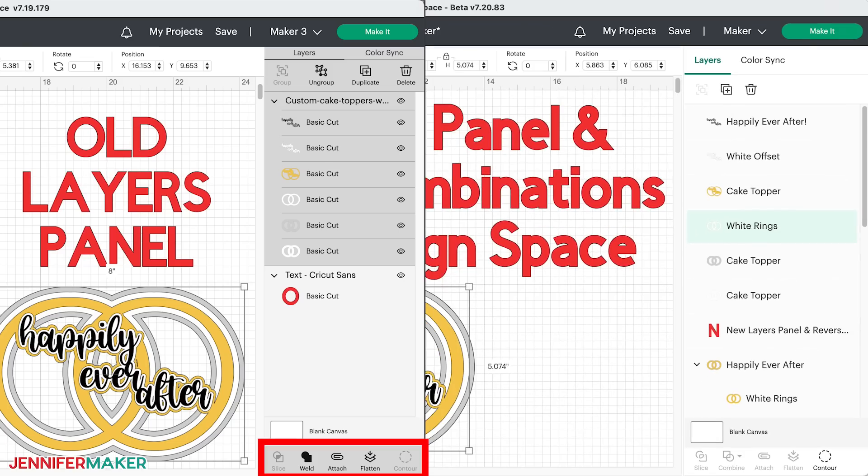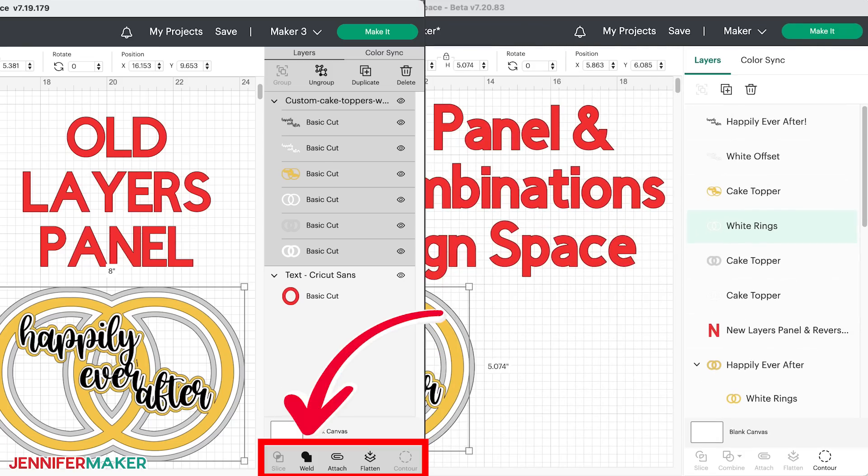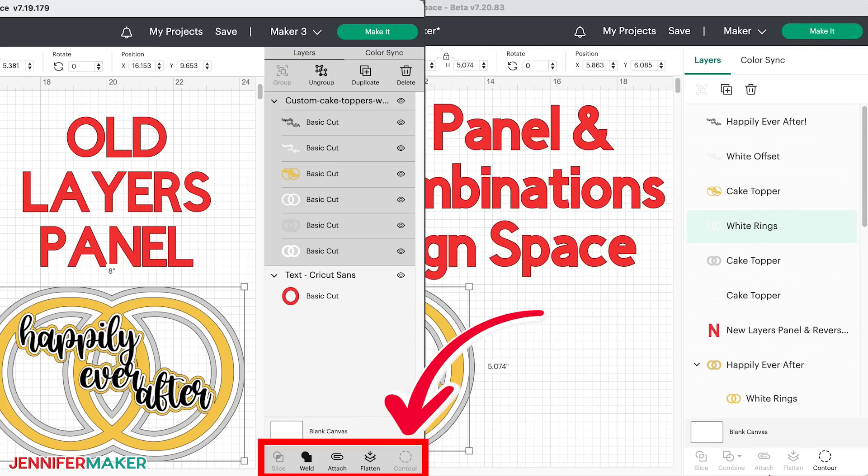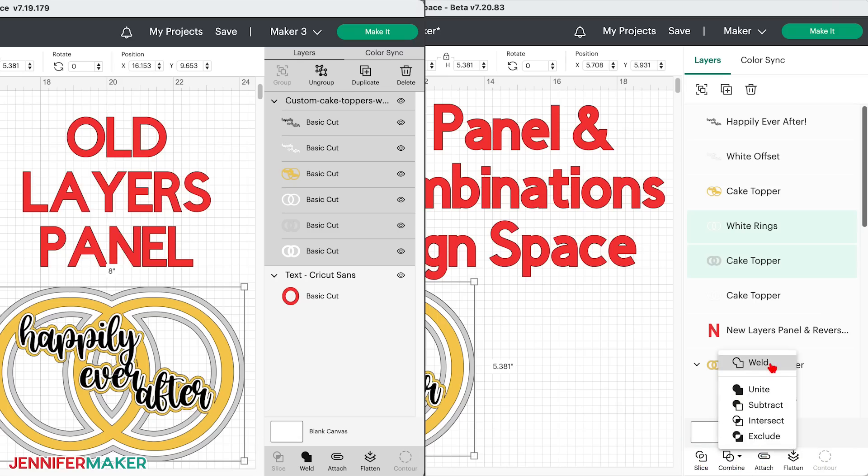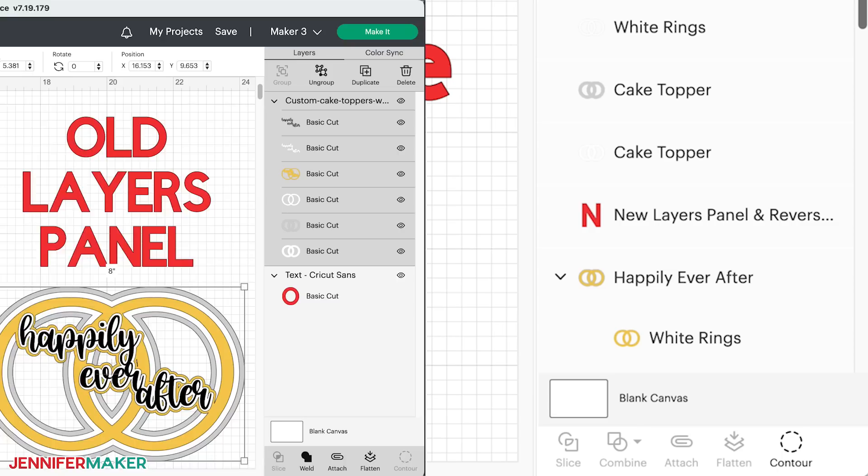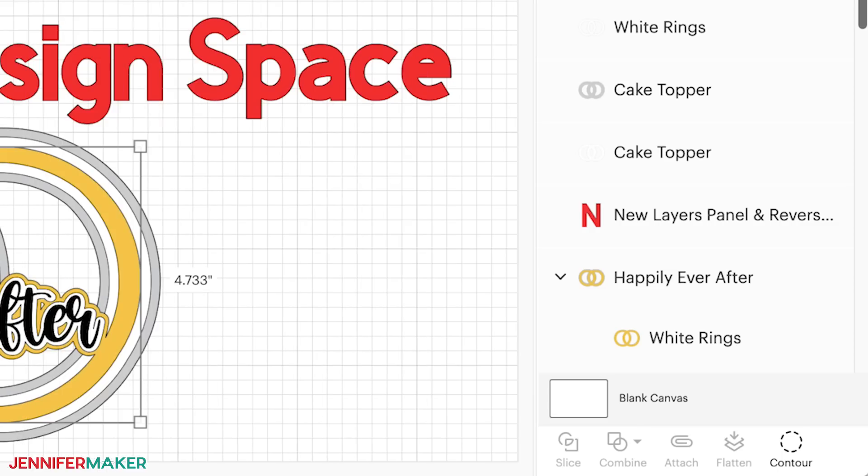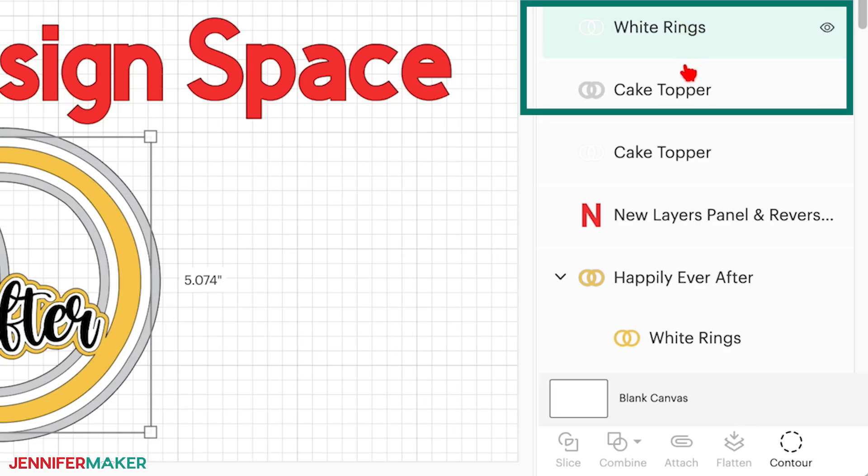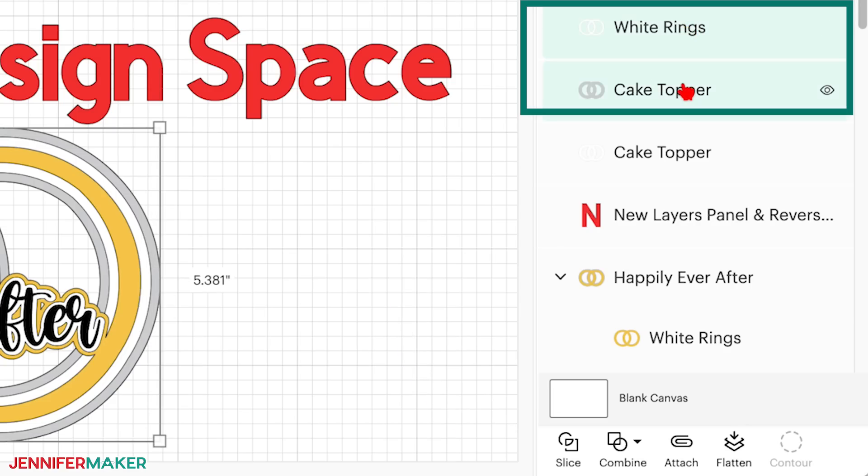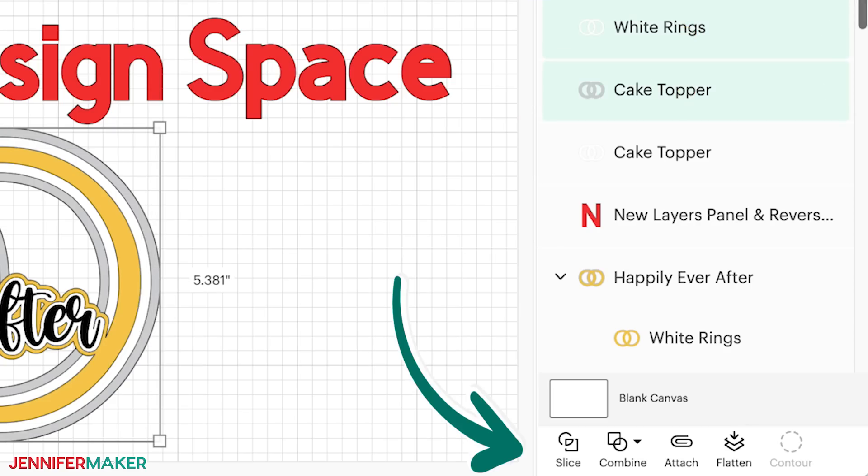Now down at the bottom of the layers panel, we used to have slice, weld, attach, flatten, and contour. And these are all the same, except the new combined menu is where weld used to be. Note that these buttons will all appear grayed out and unclickable until we select at least two layers on the canvas, like these layers in my new cake topper. Now we can see all the options.